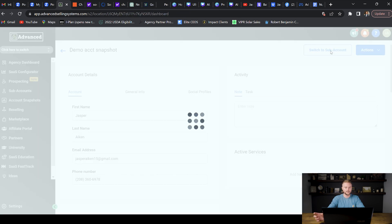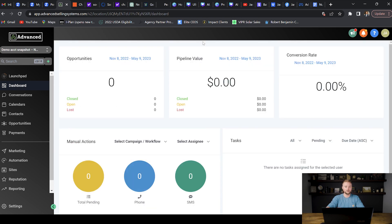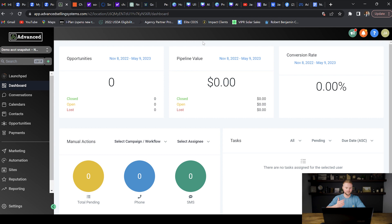Now that we're inside our sub account there are a few main key things we need to customize for our clients. You'll typically create a snapshot based on a specific niche — for example a real estate agent snapshot for all your real estate agent clients, a plumber snapshot, or a med spa snapshot. The automations, websites, and pipelines will be different depending on the niche, so if you plan on selling to multiple niches you'll need to create a new sub account and a new snapshot for each one.